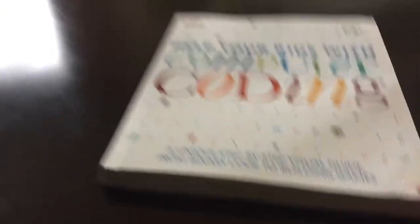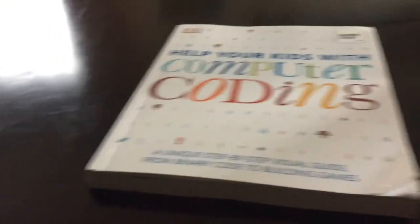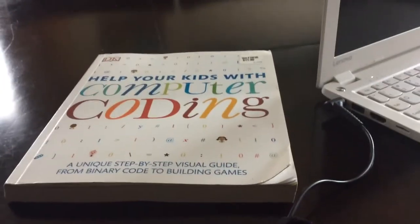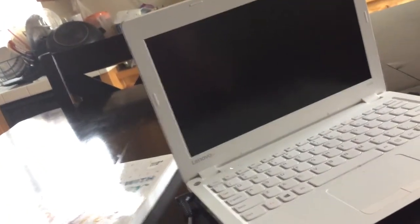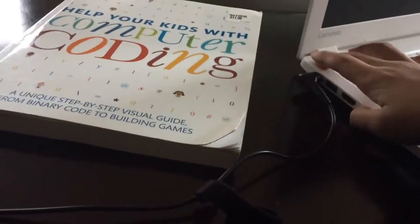What's this book right here? Let's see here. Help Your Kids with Computer, got it. Okay, I'm going to press this middle button, the battery charge. Okay.